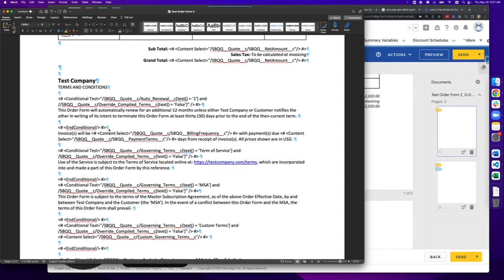So when possible, try to follow those error messages and pull on the thread until you can find the root cause.